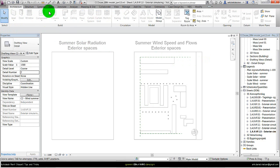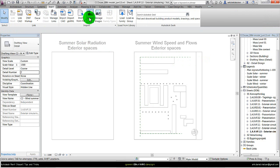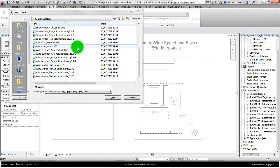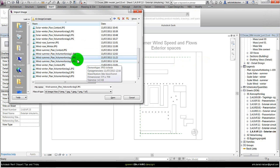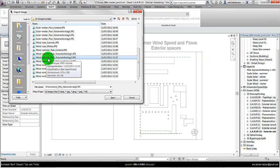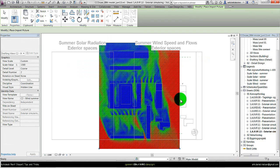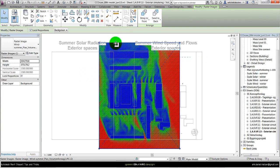And to import image I need to go to insert image. Browse to the right folder and select that image I want to import. In this case it is the wind summer plan view concept 2. And say open and place it.